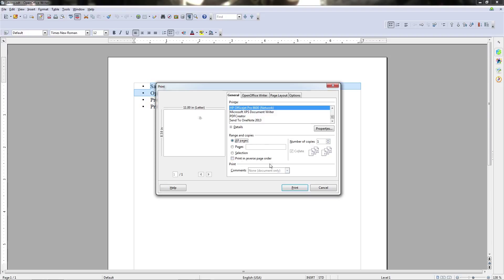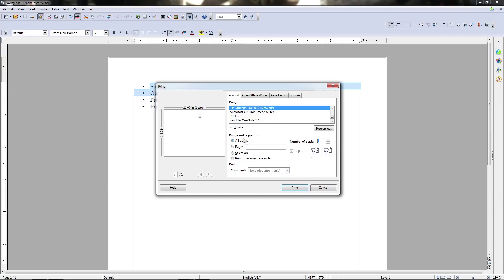Now below selection is the option to print in reverse order which is pretty self-explanatory. When you send your file to the printer it will print in the reverse order that it normally would. Over here to the right we can set multiple copies. If you want to print multiple copies of this same selection either the currently selected text the pages in the range that we selected or all pages. Whatever we have set as the range is what the copies are going to contain each and every copy.